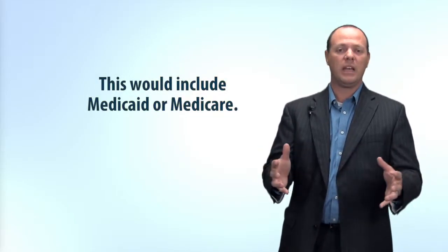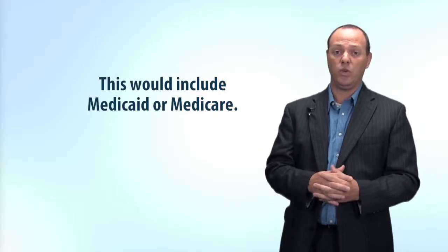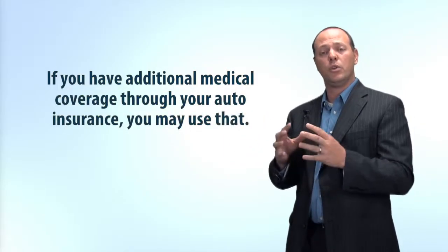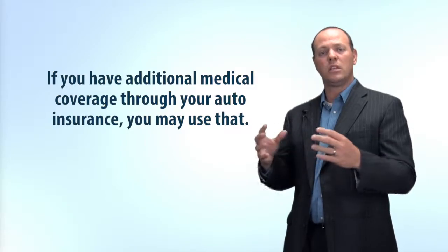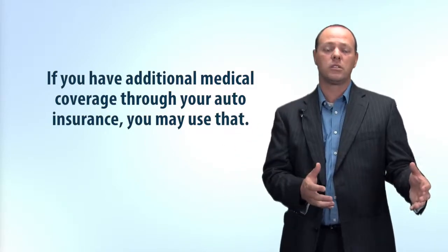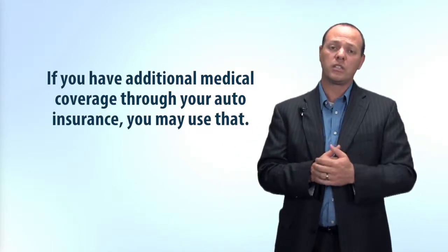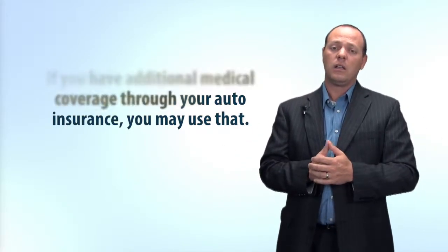That would include Medicare or Medicaid if you have that as well. Now, some people do purchase medical payments or MedPay coverage through their own auto insurance. And if you do have that, you can submit your bills through them to be reimbursed. Again, it probably won't be on an as you incur them basis right away, but you would be able to get it reimbursed sooner. But they too may have a claim against any future recovery you may get as a result of your injury.